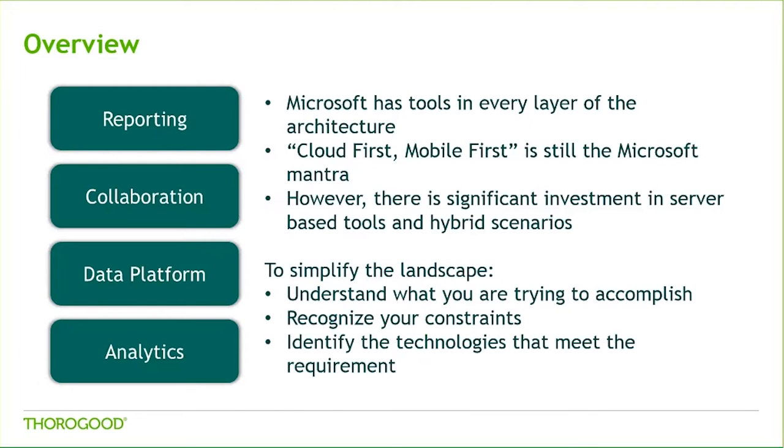Now, Microsoft has tools in every layer of this architecture. In most cases, the tools have intricate interactions with each other, and together offer on-premises, cloud, and hybrid solutions.